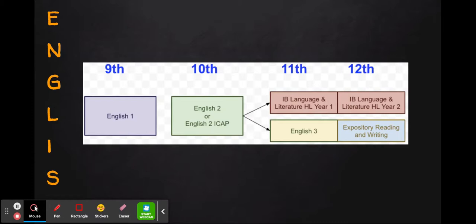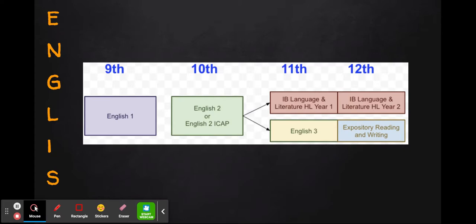Moving on to English, all freshman students start by taking English 1 in the 9th grade year. In 10th grade, students have a choice: they can take either English 2 or English 2 ICAP. English 2 ICAP is our more advanced version of English at the 10th grade level, and students who have been doing well in their English 1 class should definitely consider taking it. Moving into junior and senior year to fill out the four-year English requirement, students can either take IB Language and Literature HL or English 3 and Expository Reading and Writing. IB Language and Literature spans two years over junior and senior year, and English 3 and Expository Reading and Writing meet the same requirement towards graduation.